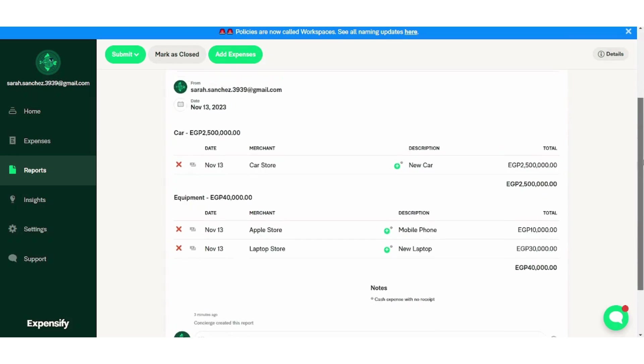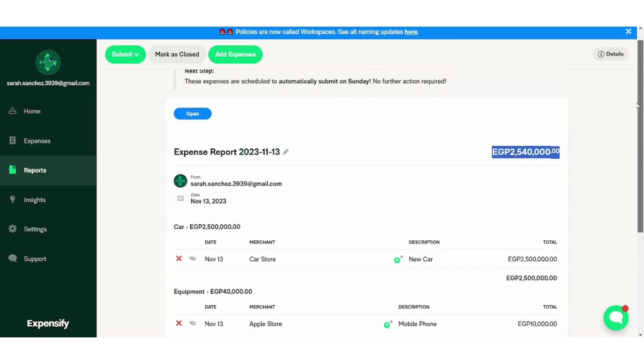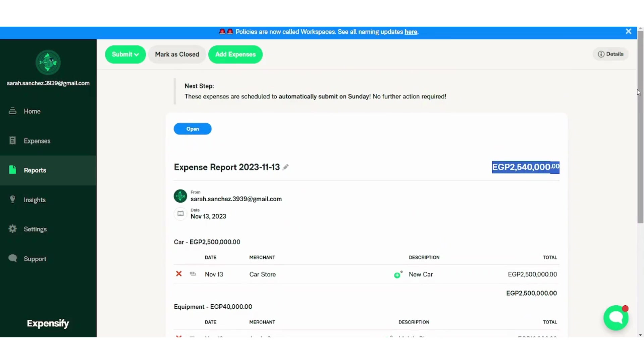So basically, reports are submitted every Sunday. So if you want to submit it manually at this moment, you can just press submit and it will be submitted.